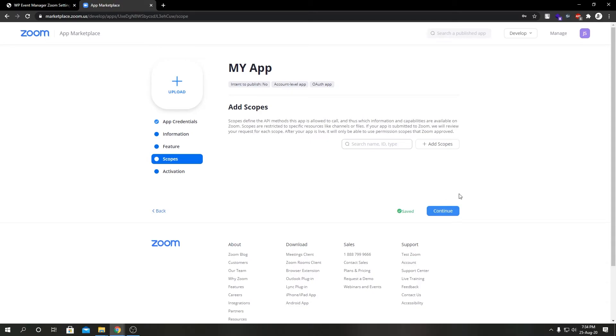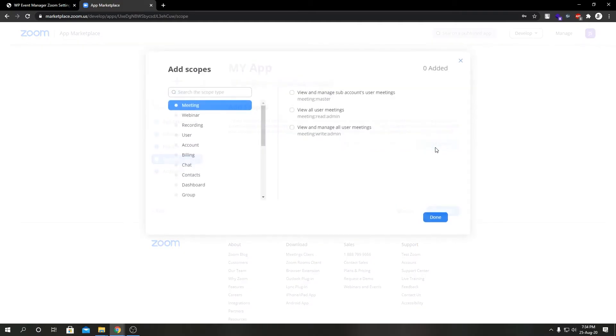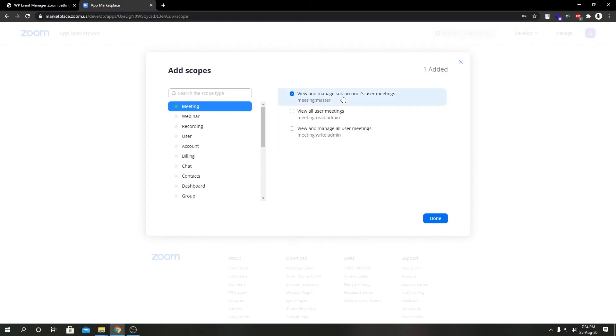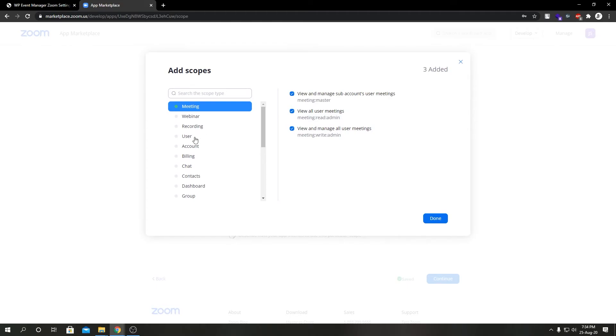Kind of pay attention over here. So over here we're going to add scopes. As you can see the first option is Meeting. We're going to select all of the meeting scopes from our right hand side.